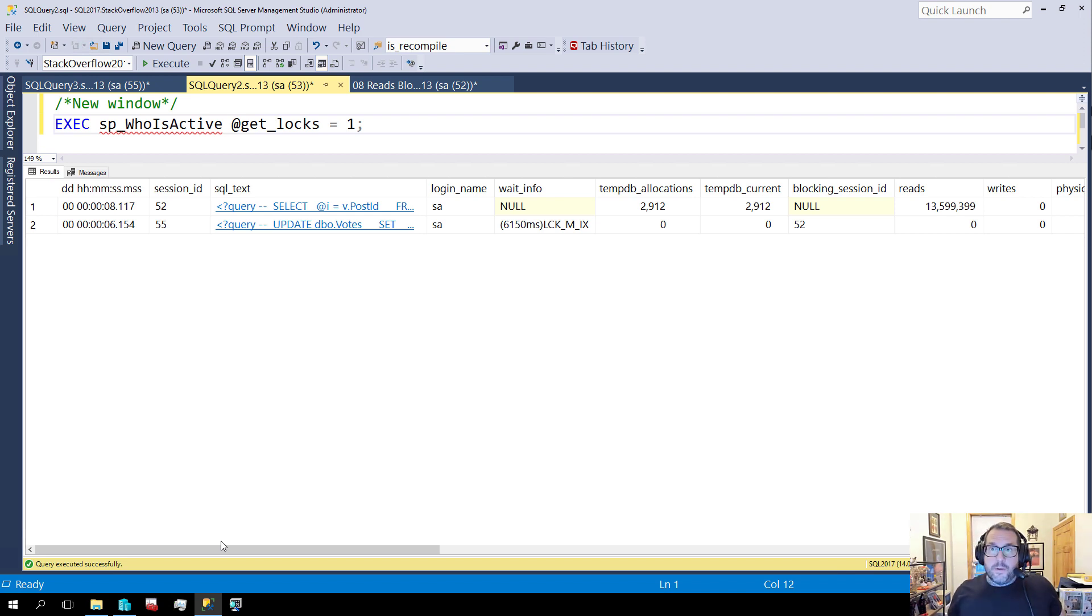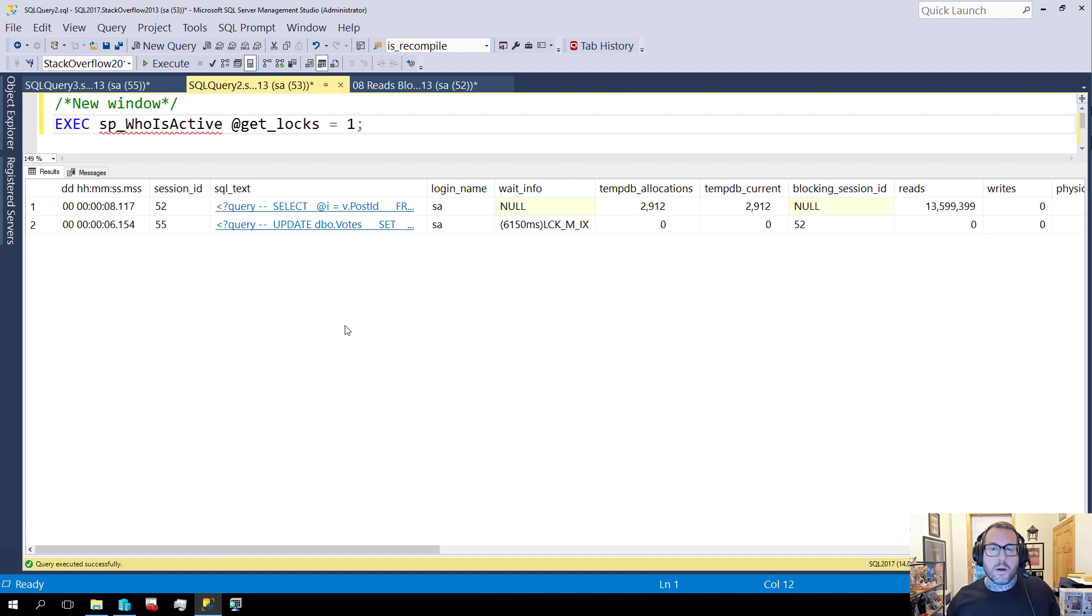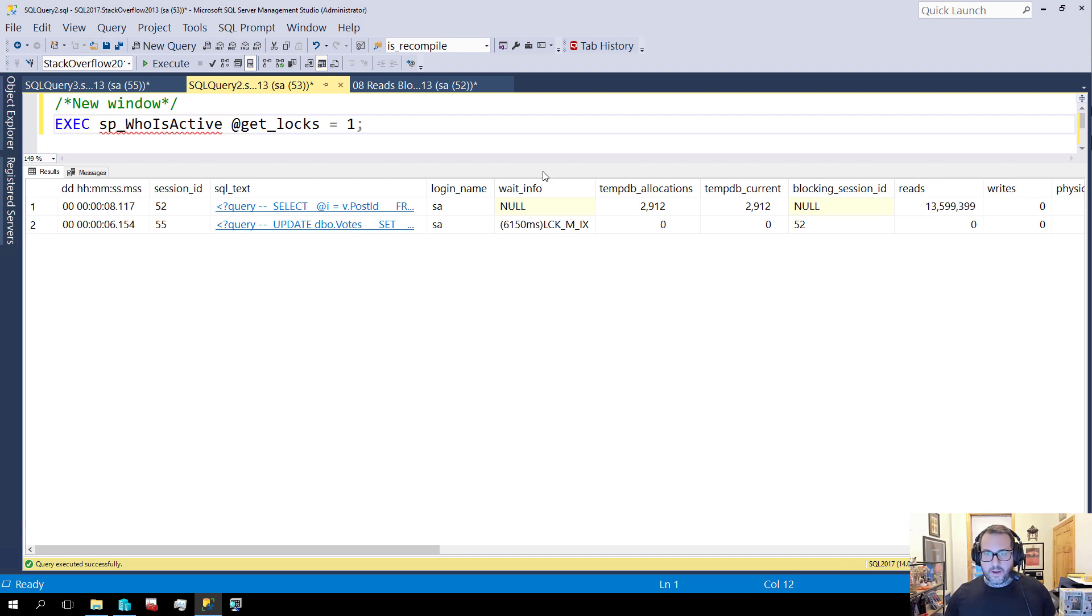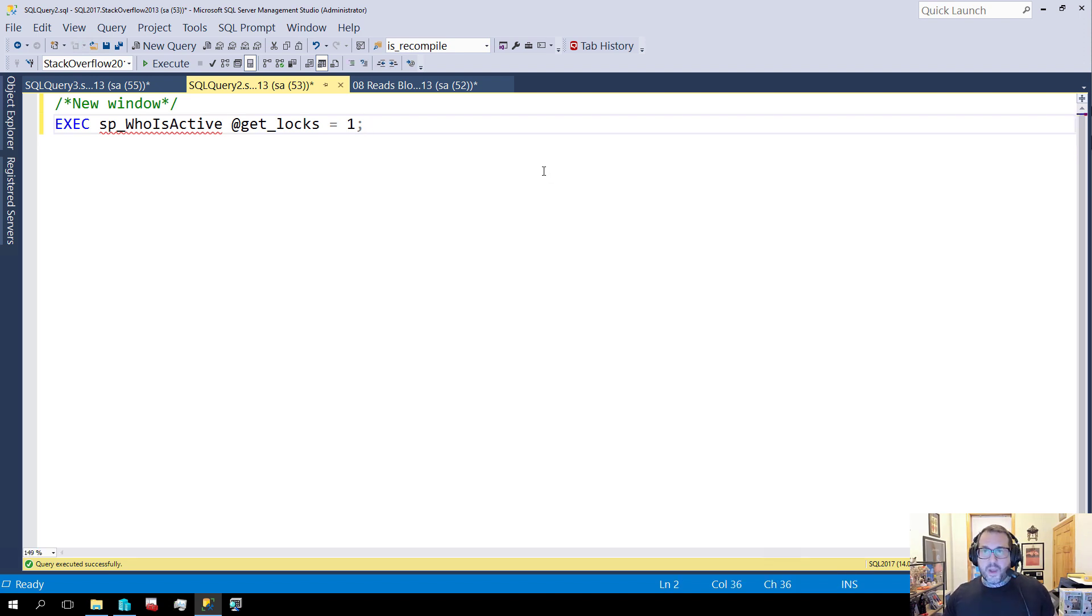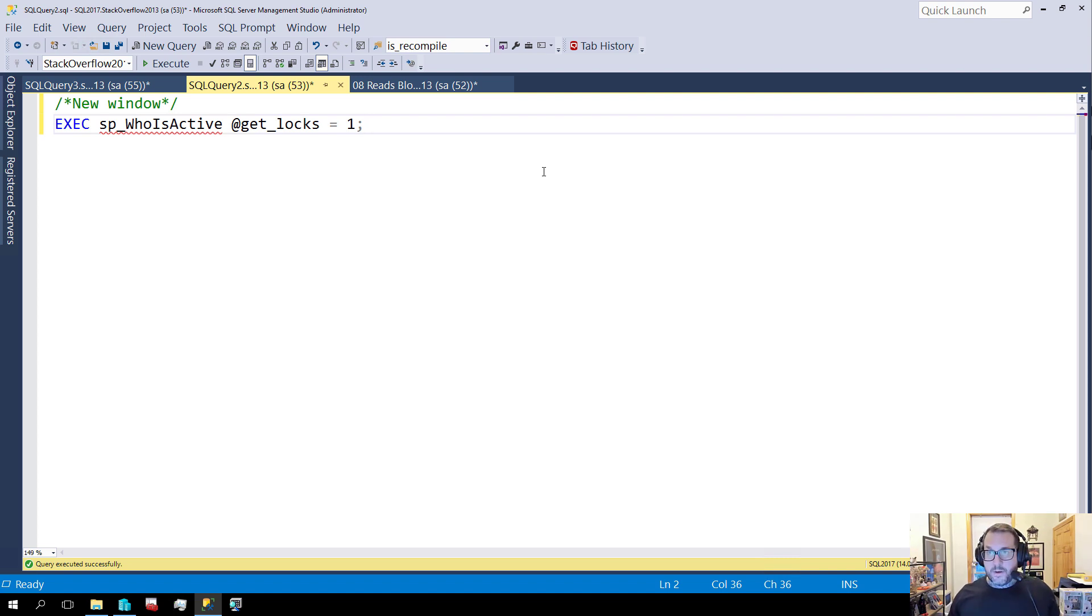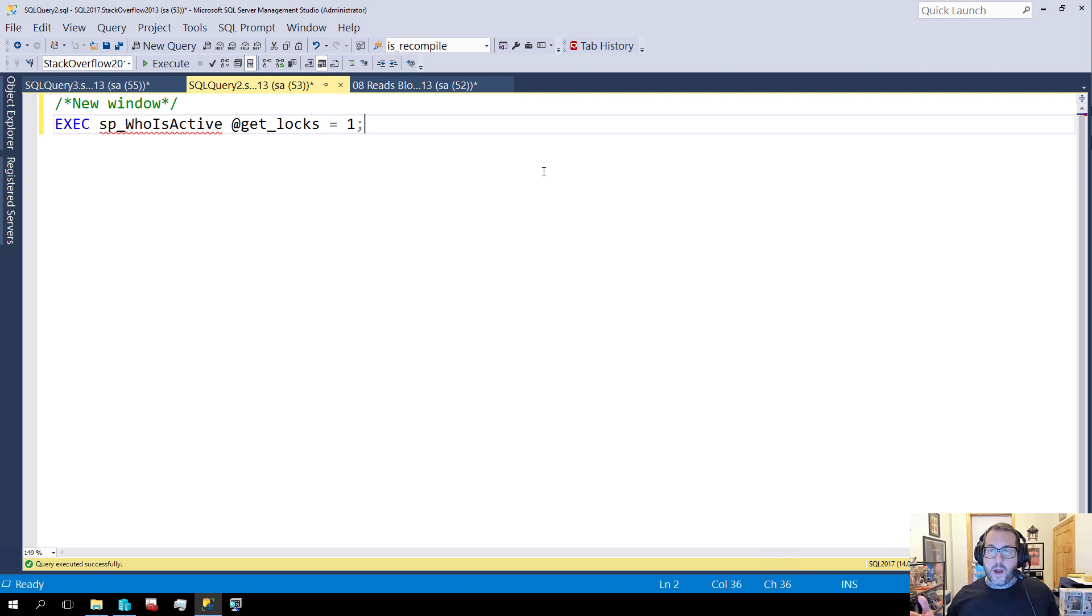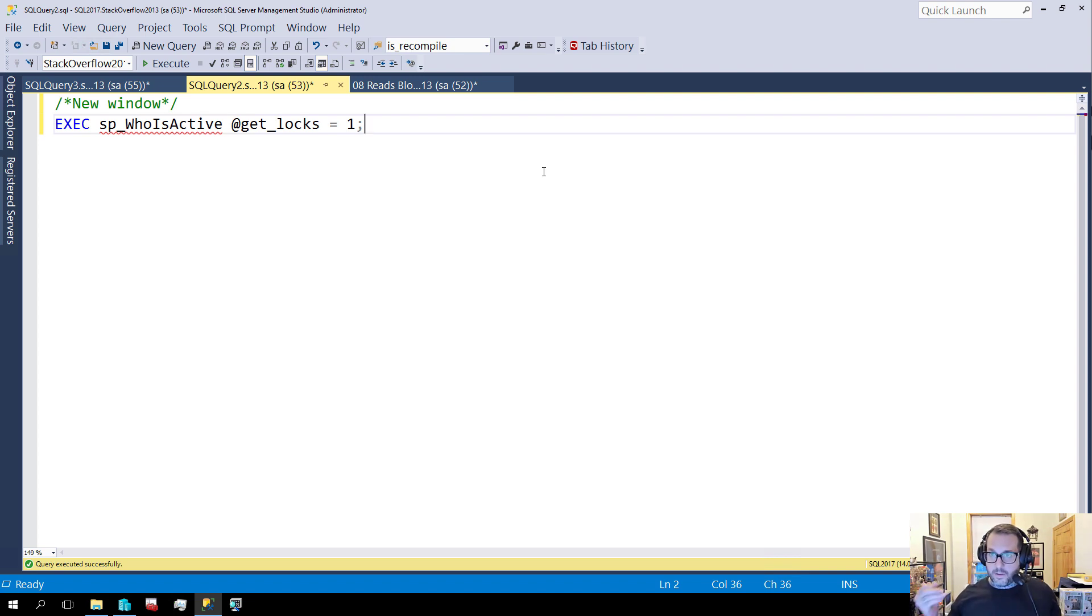Yeah. So read queries, when they do lookups, can block write queries. You can see that right here. Here, select, blocking a write. If you, out there in the real world, ever witness a read query blocking a write query, I will bet several dollars to several donuts that you have in the blocking read query a lookup in your plan.